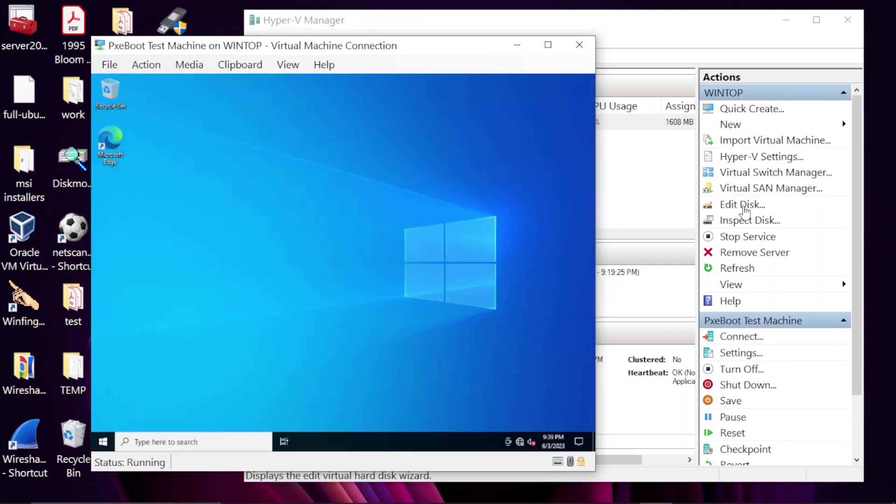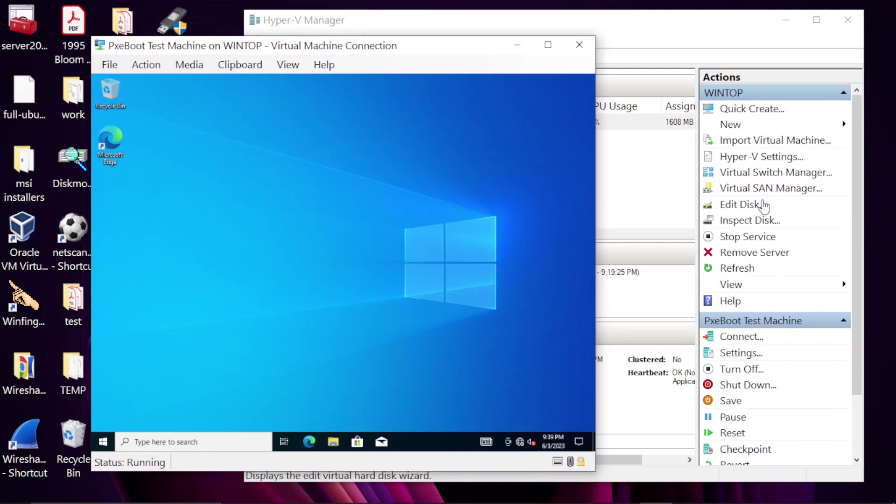All right, installation complete. And so that's it for this video guys. Subscribe, give it a like, leave a comment, and see you in the next video.